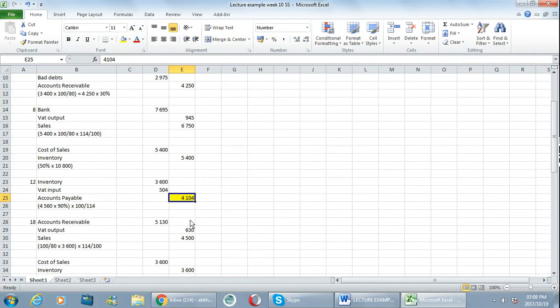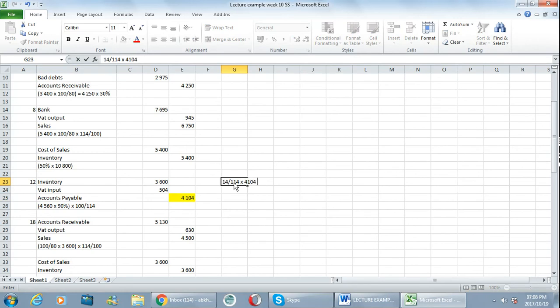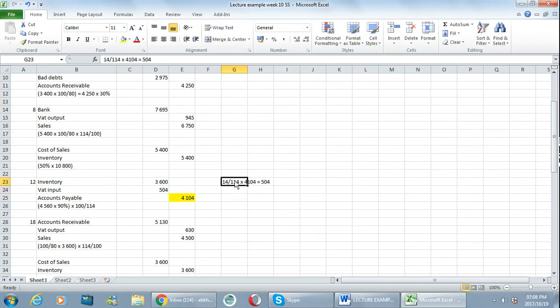So the 4104 rand includes VAT, so it's the amount that goes to accounts payable. Now how do I calculate VAT from there? I say 14 over 114 multiplied by 4104 and that is what gives me 504 rand. So that calculation over there is for this VAT over here, the 504.